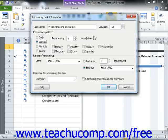Then, in the Recurrence Patterns section of the dialog box, you set the pattern of recurrence for the task. The choices shown depend upon whether you chose to set a daily, weekly, monthly, or yearly pattern.